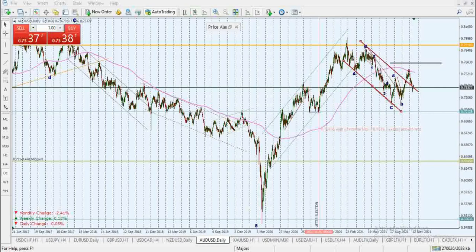Hello everyone, all of ProTraders, welcome to GW ProTrading. It's Gwyn Michael here. And in this video, I'm going to be giving you a trade call on AUDUSD.